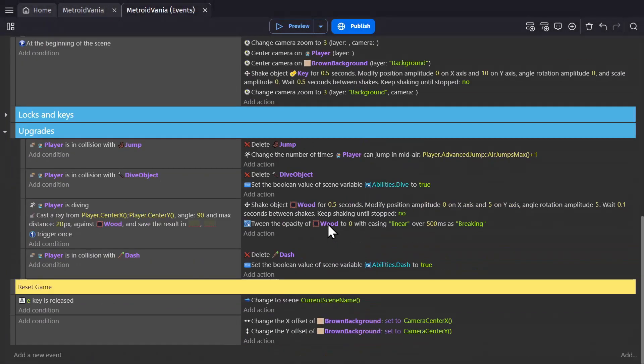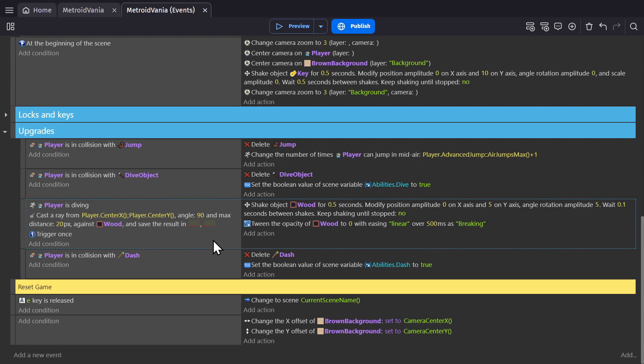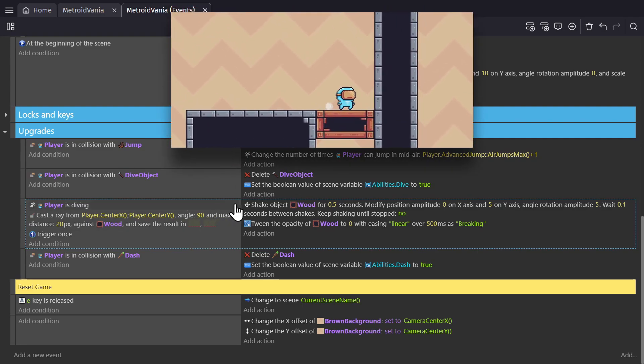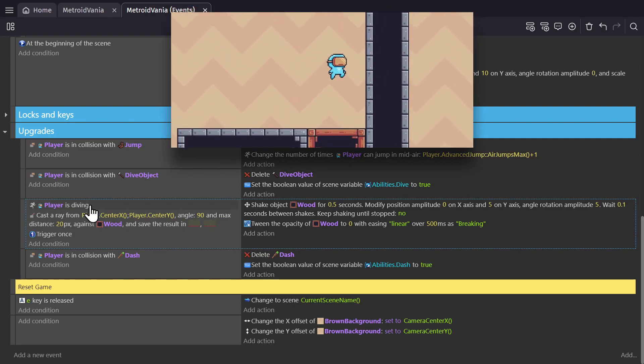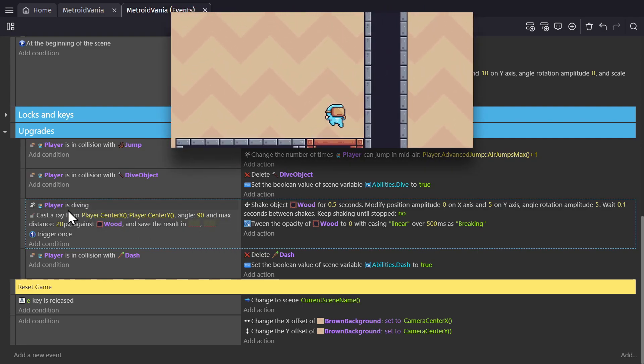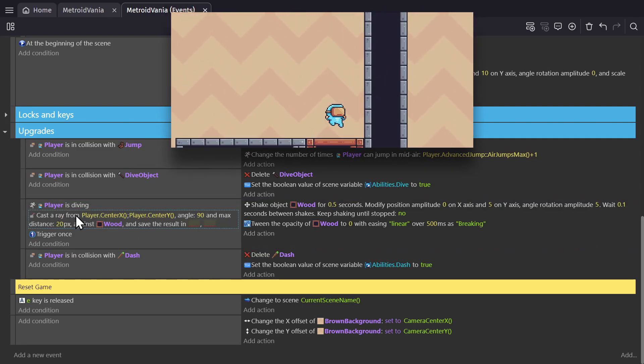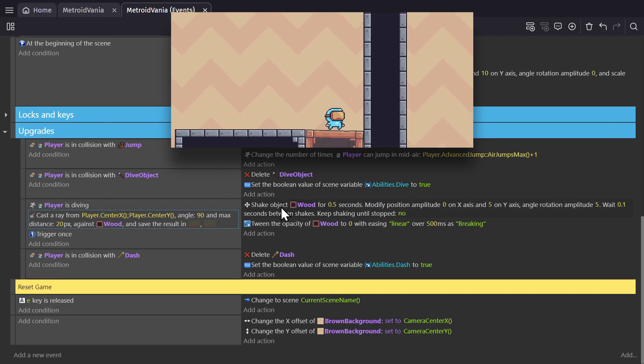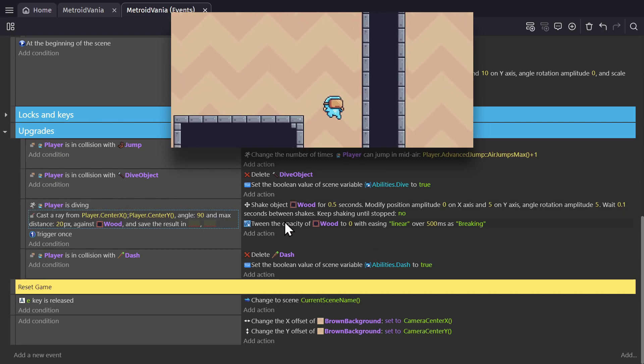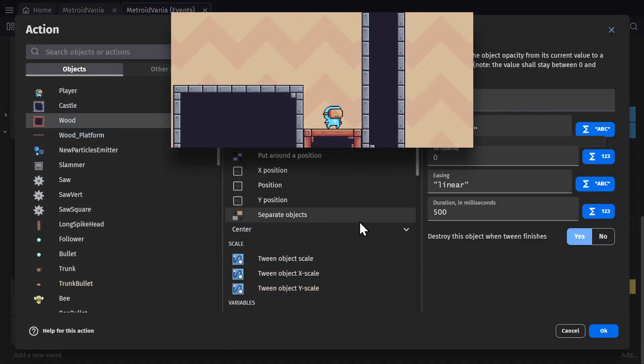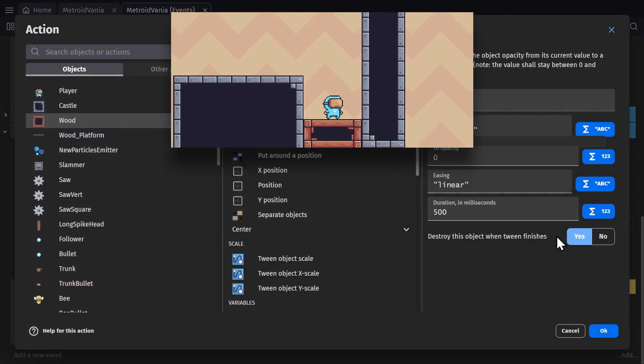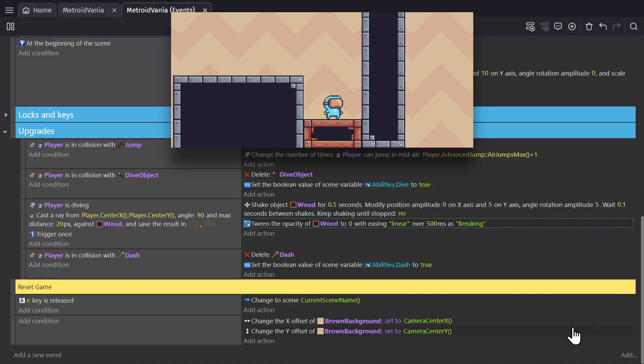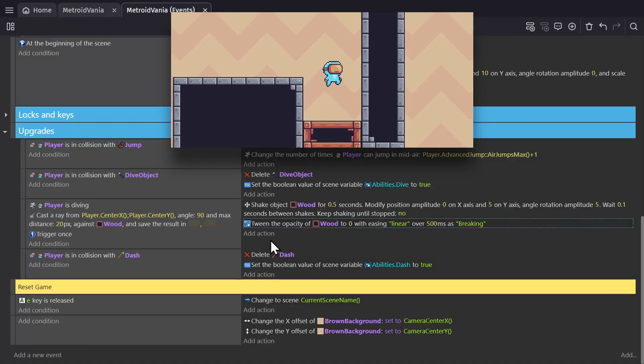Back down here with the upgrades, I have it set up so that when the player is diving, we cast array from the player object down 20 pixels to check for the wood platform object. If it's there while you're diving, it shakes the object and starts an opacity tween, which if we open it up, you can see is set to delete the object once it's done. Then you can fall and move on to the next one.